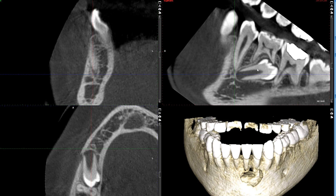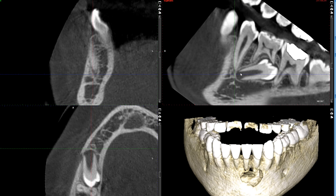Keep in mind this patient is 12 years of age and the apex is wide open. That tells me that as the root continues to develop, it may cause further resorption on this molar, or possibly even resorption on this premolar.